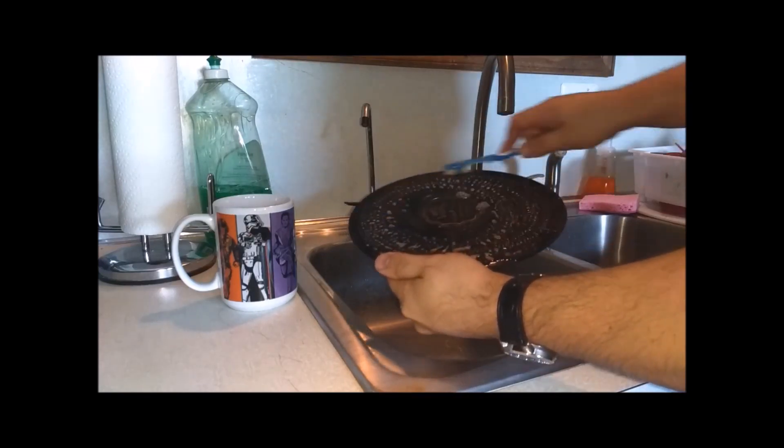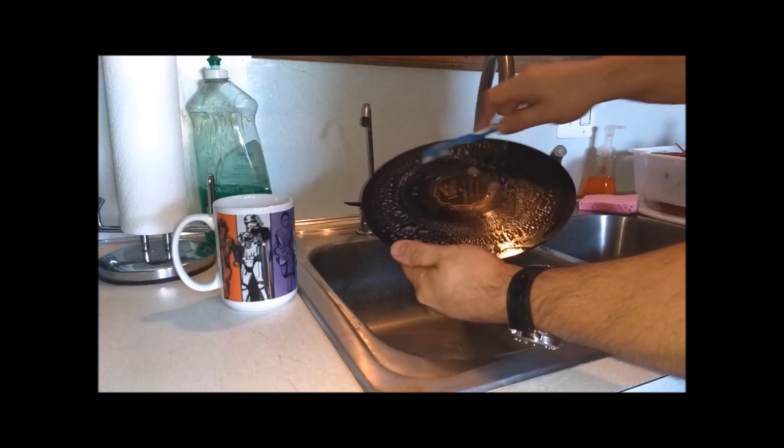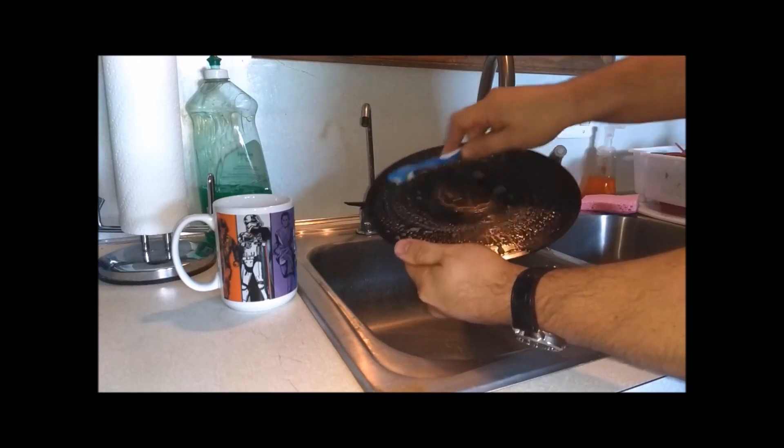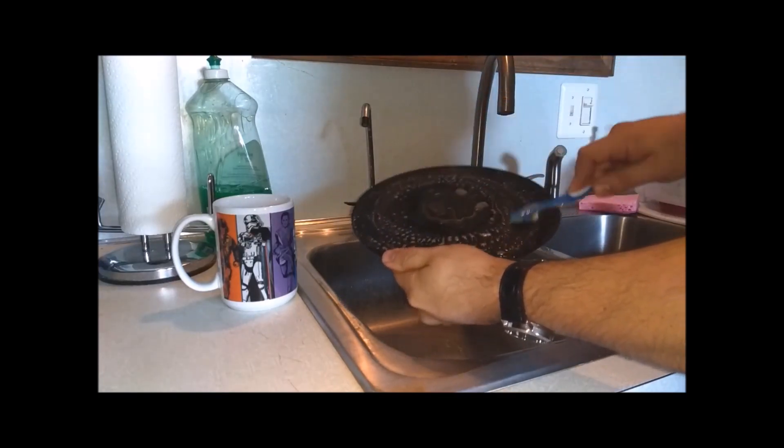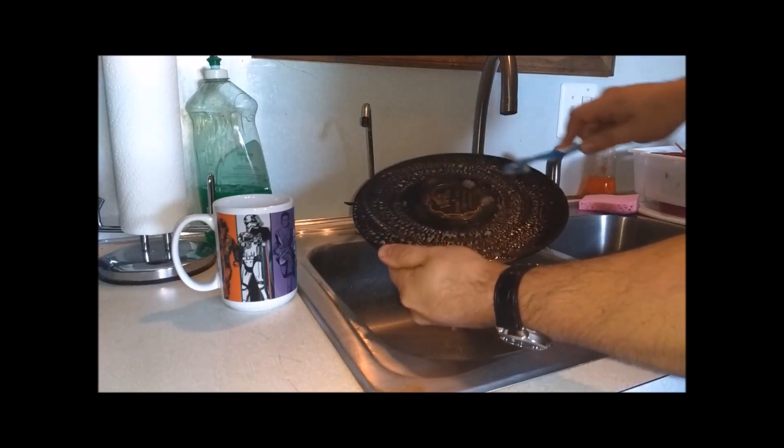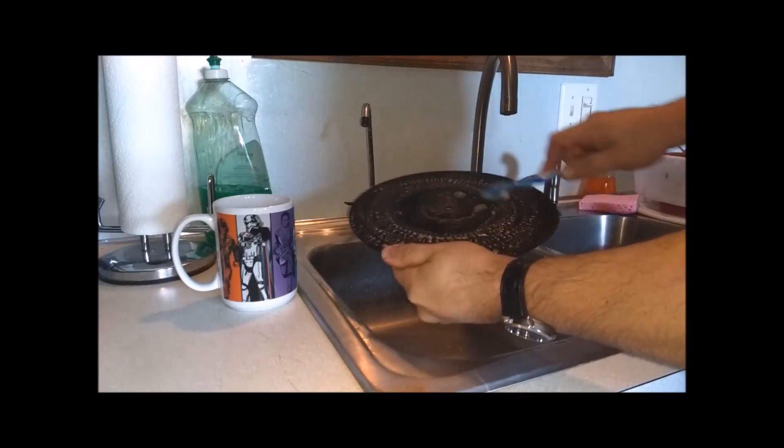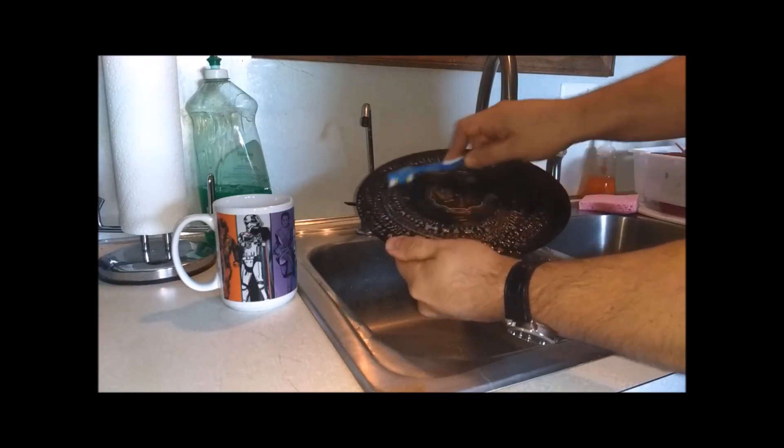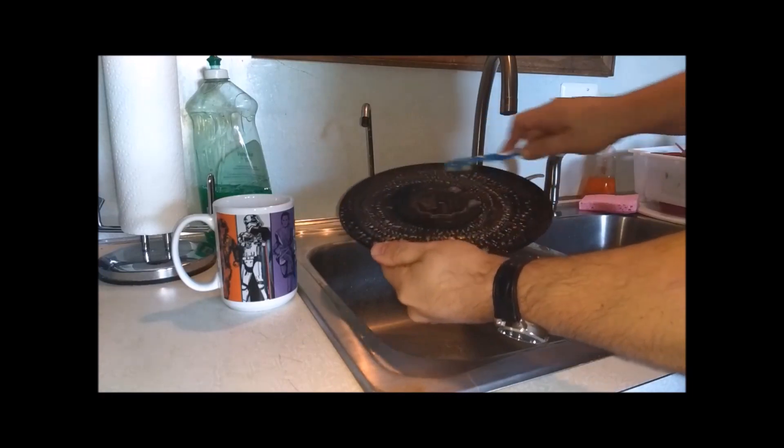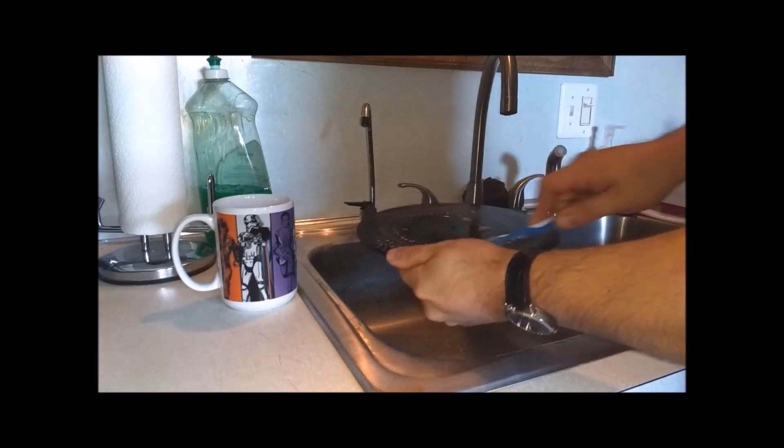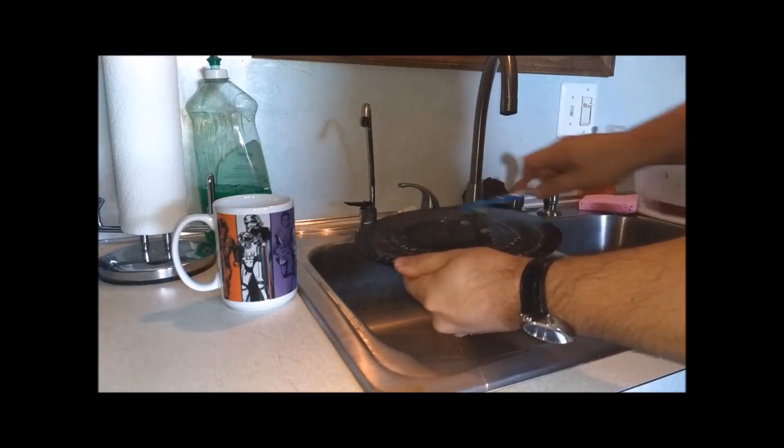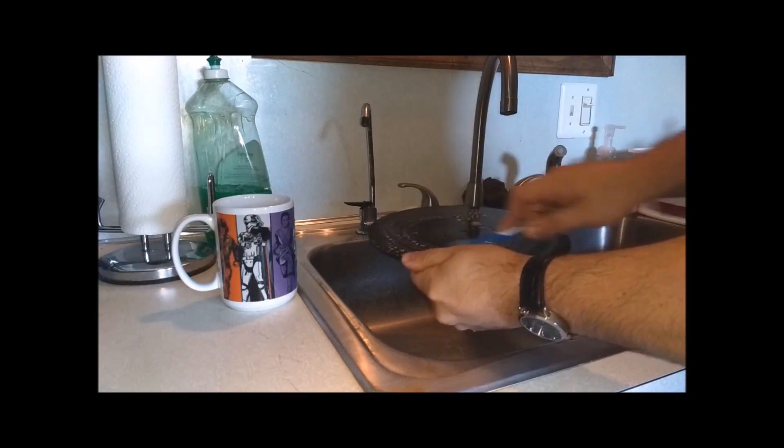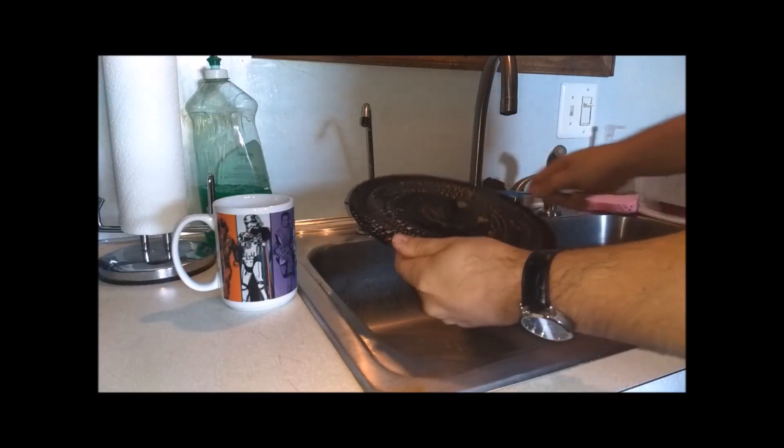You can also see how the suds are starting to turn brown, getting all that dirt. That makes a big difference when you're playing. When you have all that dirt in the grooves, it really takes a lot of the fidelity out of the record.